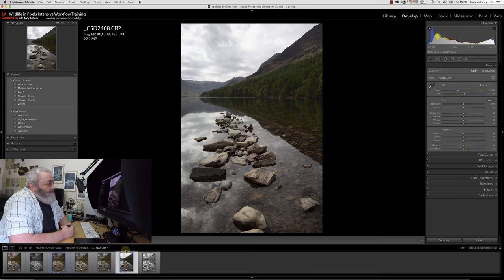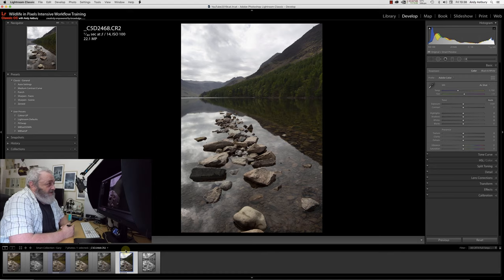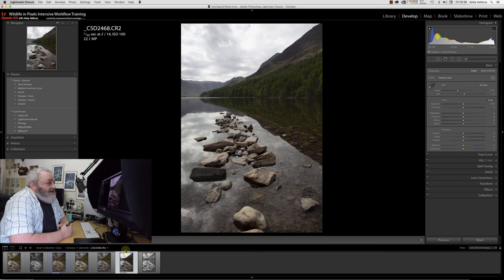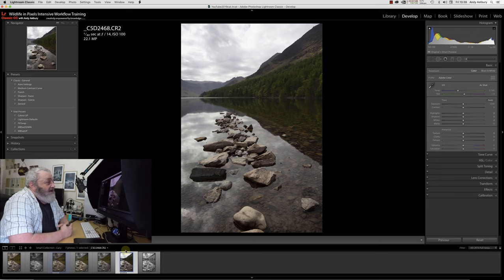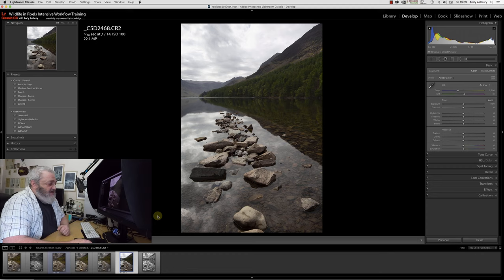When he went on this workshop, he took this shot, and I haven't seen this until last Saturday when Gary came round for a day. He was saying to me, what do you reckon to this shot, Andy, because it actually came from this RAW file, which he's taken on his 5D Mark IV.